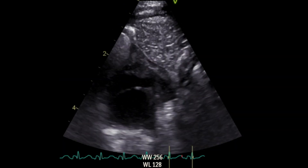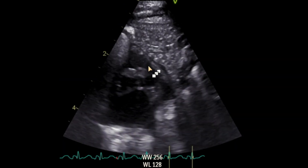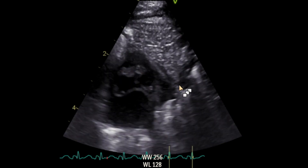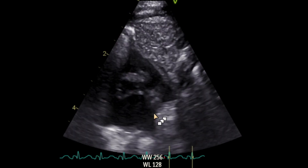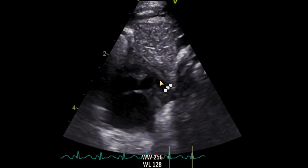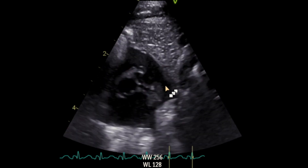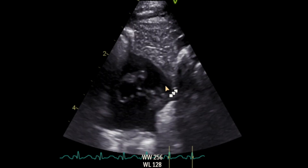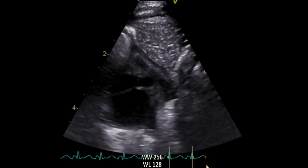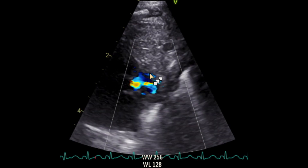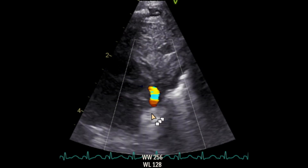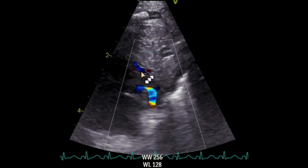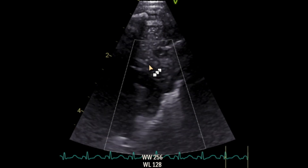This is a 2D view to show you the PDA. This is the main pulmonary artery, and the descending aorta should be coming from here, and this area here is the PDA. It's a pretty big PDA, actually. Now, if we put the color on, you can see it — descending aorta and the PDA.